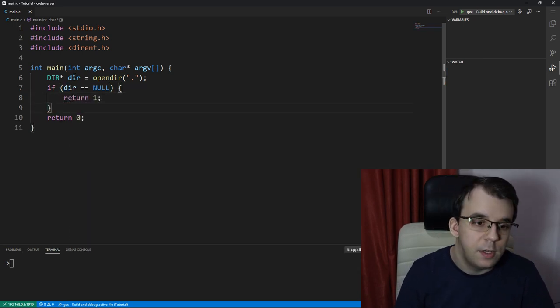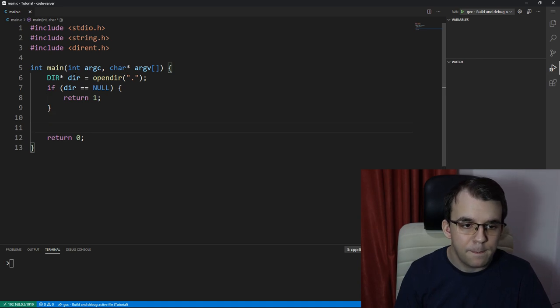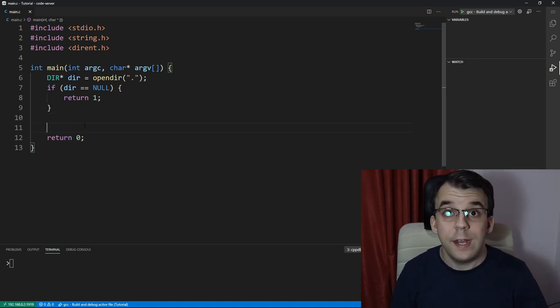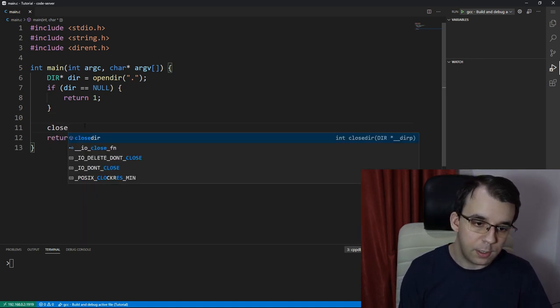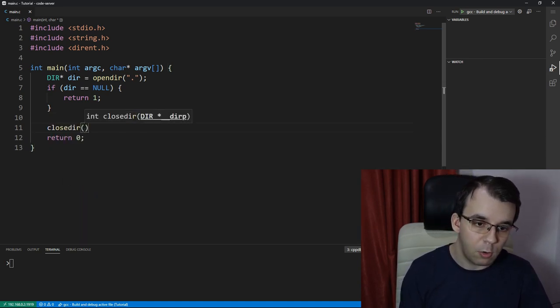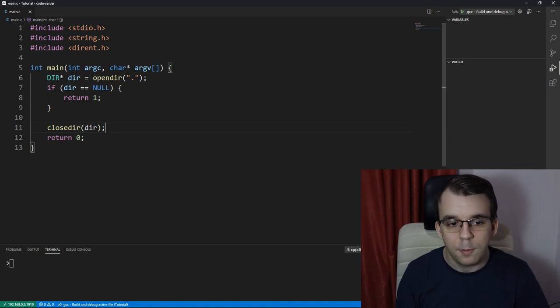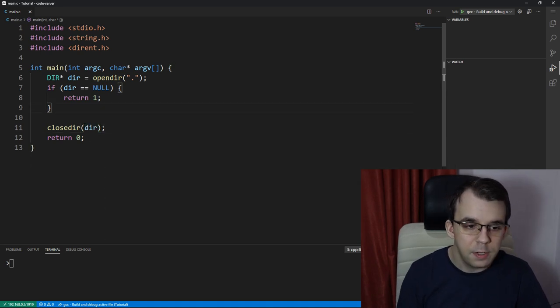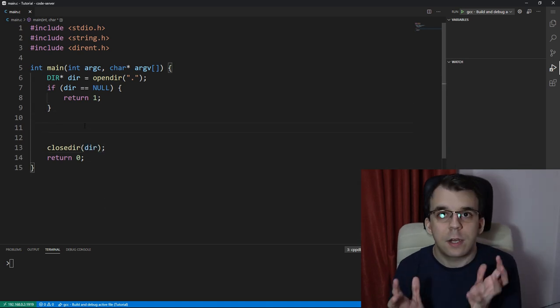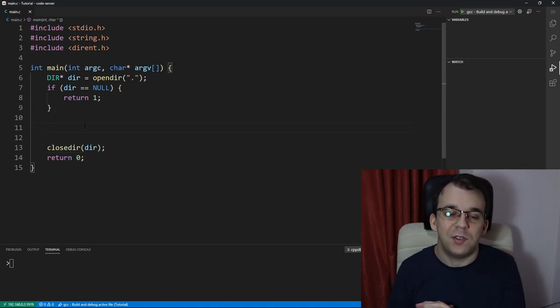So that's there. And before we do anything, we should actually close it. So I'm going to say closedir of our dir pointer here.